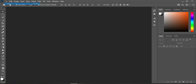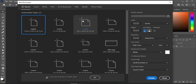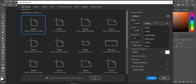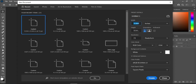Go to File, then New, and make use of inches. Here are the dimensions I'm going to use: the width is 13.944 inches and the height is 32.806 inches. Then reduce your resolution.